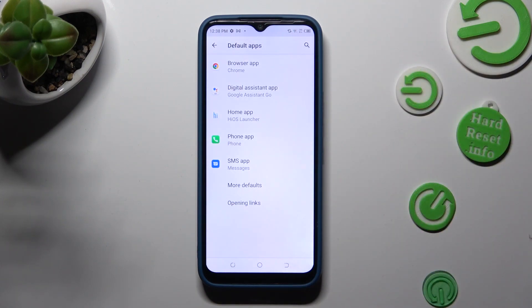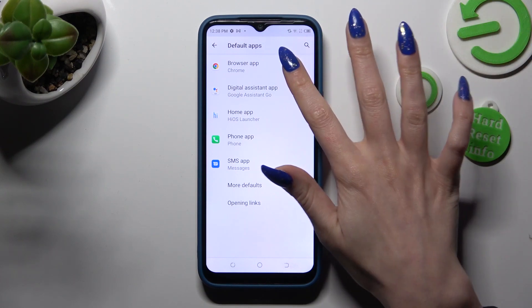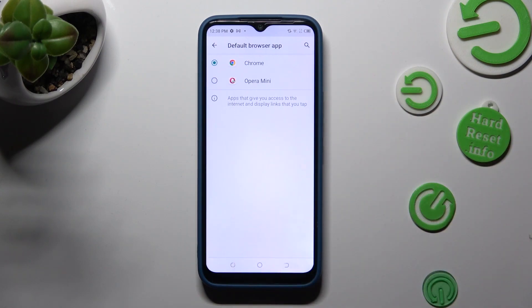Click on one of those sections. I want to change my browser, so I have to tap on browser app. Click on Opera Mini to apply it.